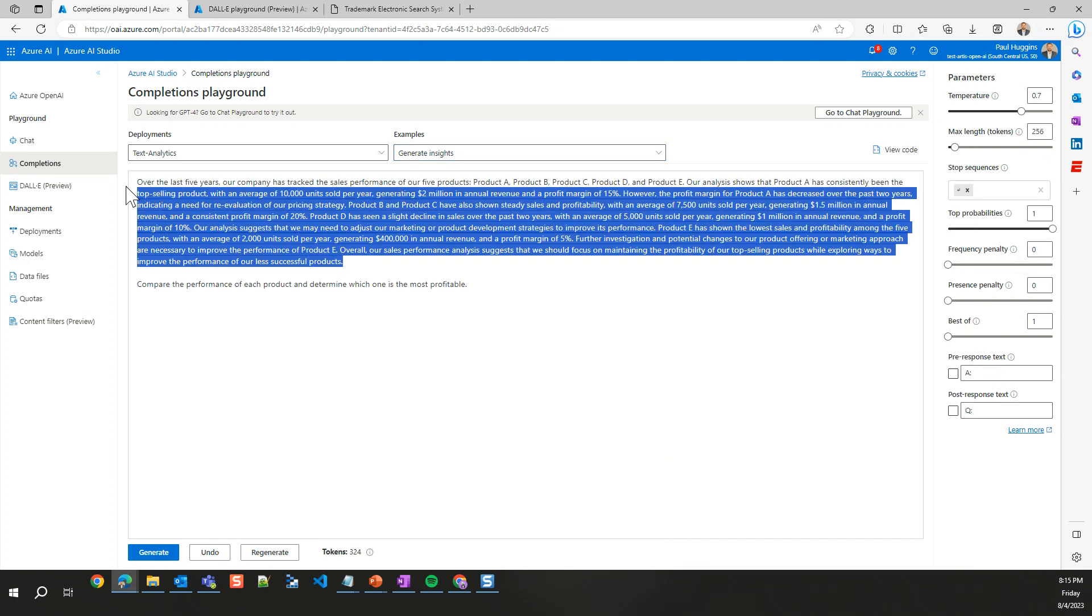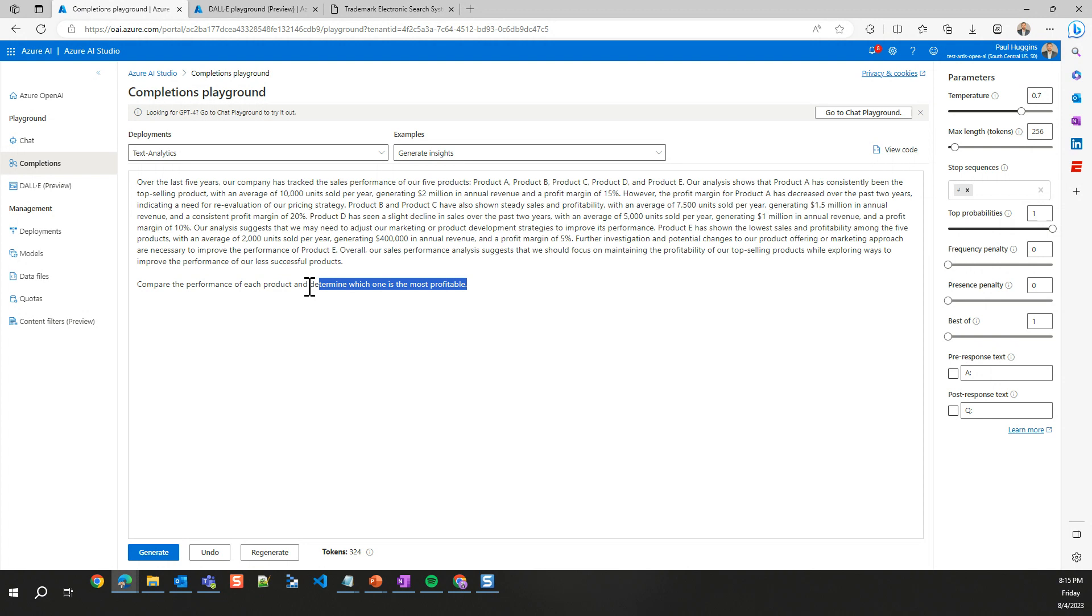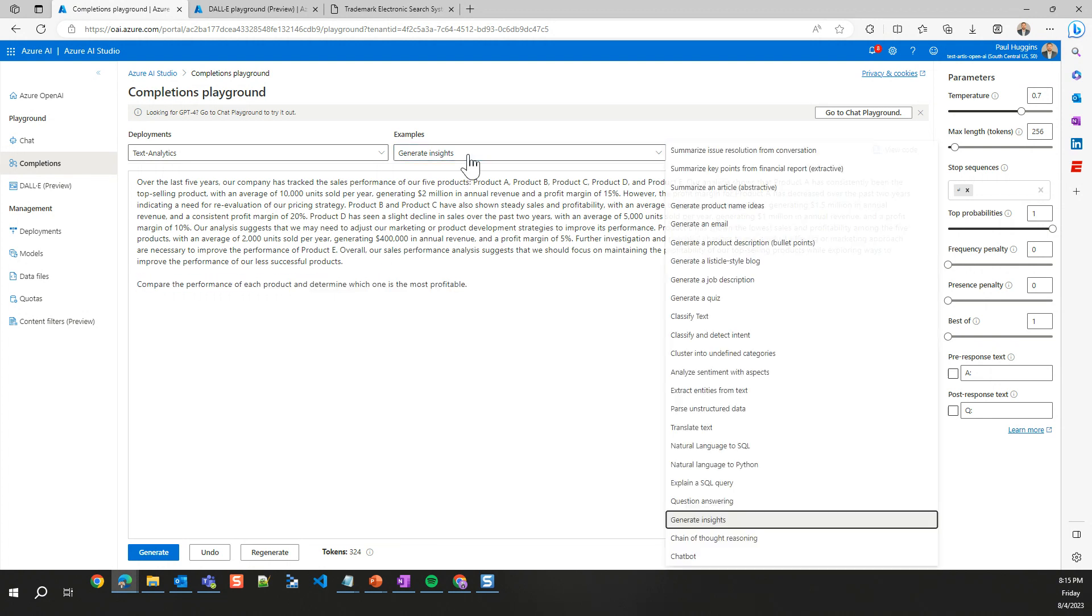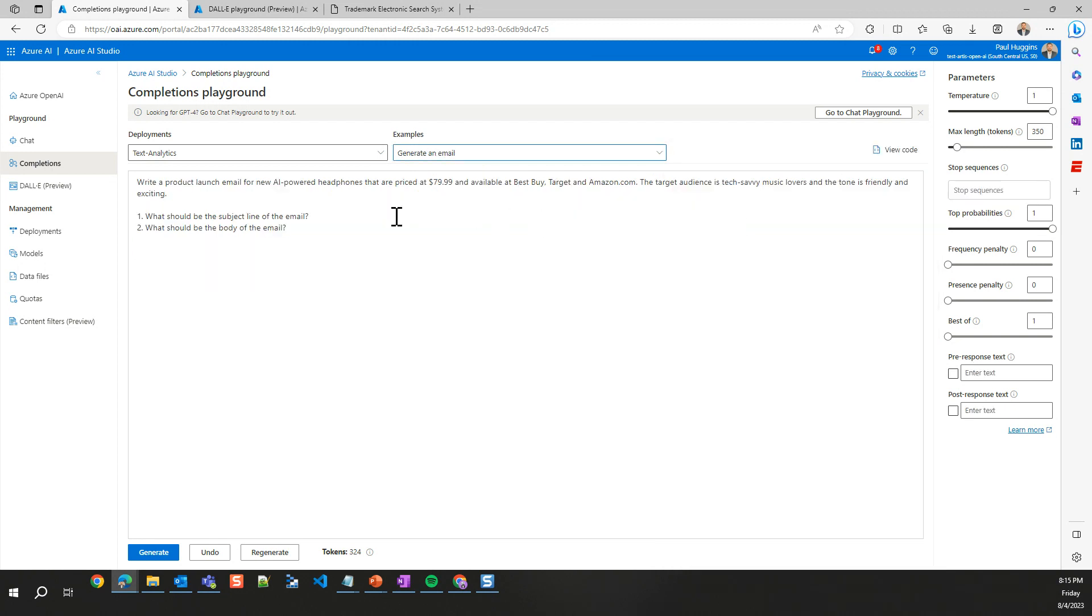We have these examples that we can mess with. If we wanted to see what a chatbot would look like or generate insights, we'll just go ahead and click on this one. If we want to generate insights based on a paragraph of text, it'll give us this kind of sample paragraph and give us the insights based on that. We're going to go to the email one though.